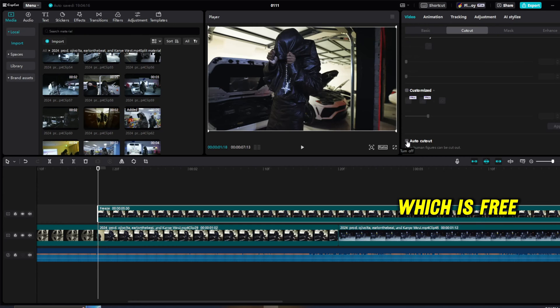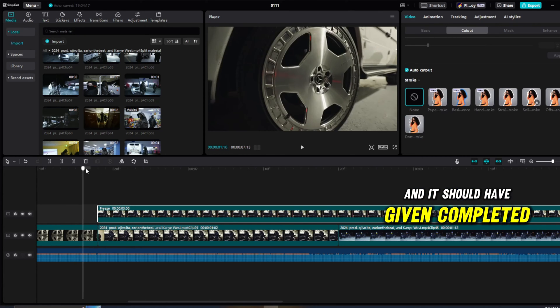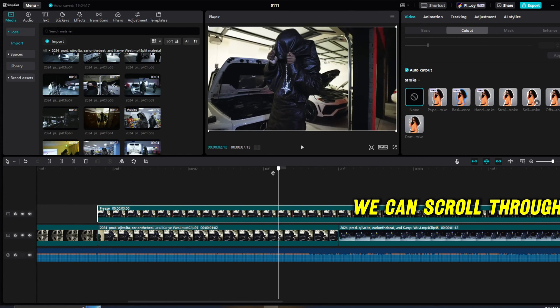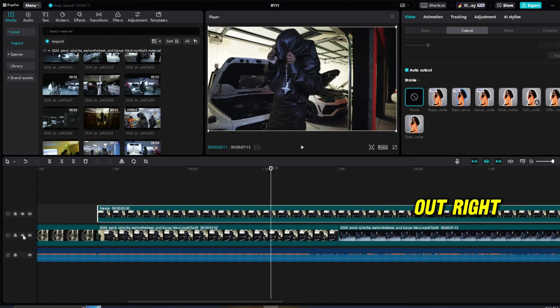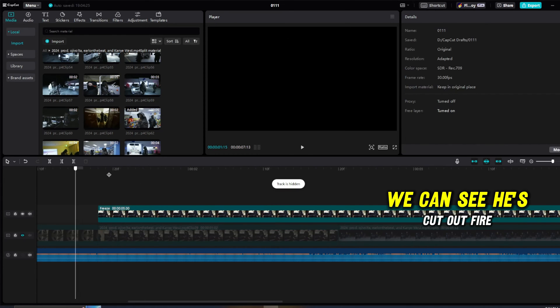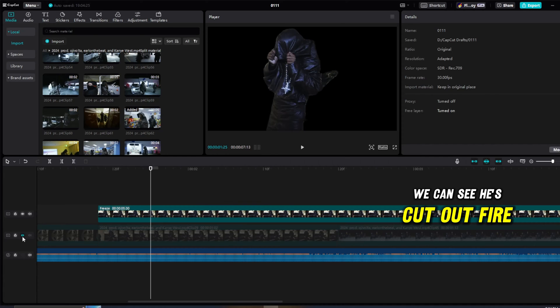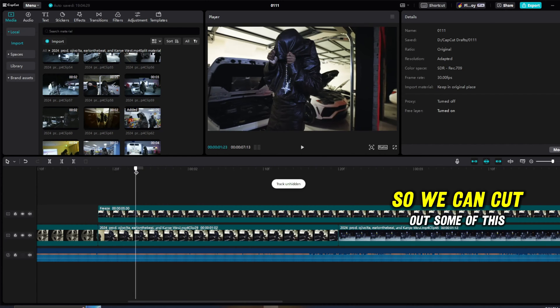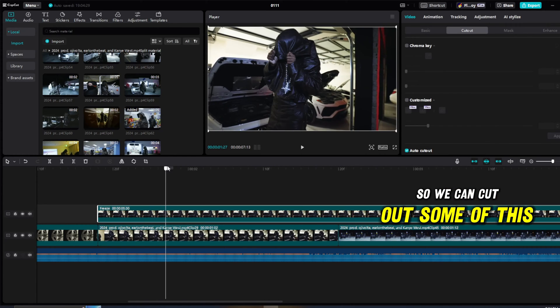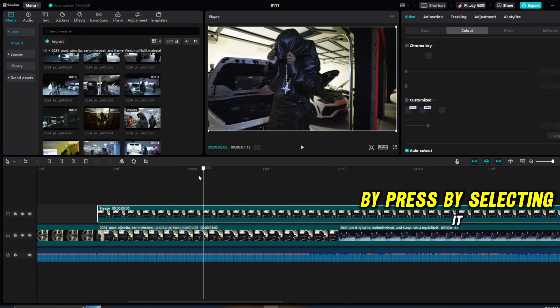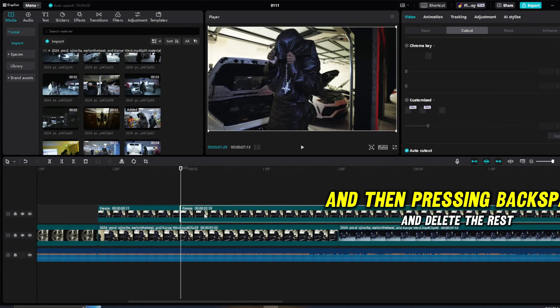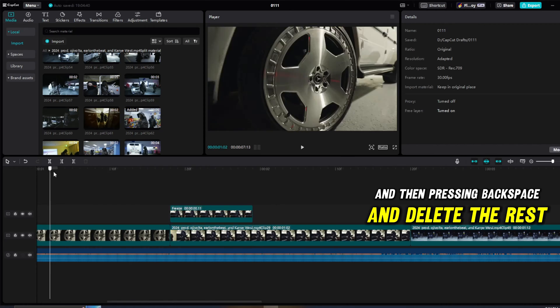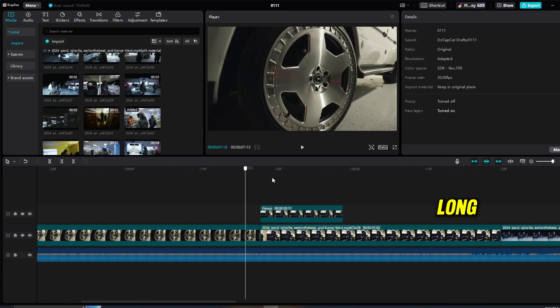It should have been completed. If it was completed, we can scroll through and we can see that he is cut out, right? If we mute the bottom layer, we can see he's cut out. Fire. So we can cut out some of this excess by selecting it and pressing Ctrl+B, and then pressing backspace and delete the rest. So our cutout is kind of this long.